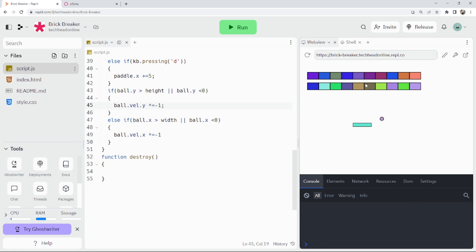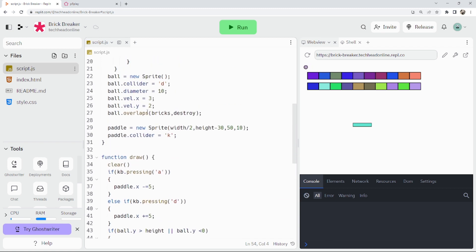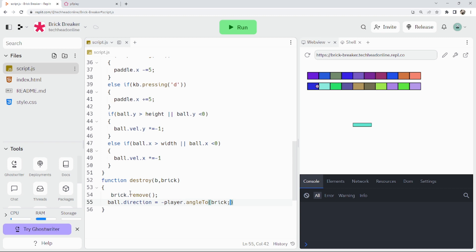It's overlapping but not doing anything yet. Now for the destroy function — we pass in b for ball and the brick that's touching. We can do brick.remove to delete the brick, and then ball.direction equals negative ball.angleTo the brick, so it bounces back off it. That's quite a clever thing the library does — it just knows what you're talking about.